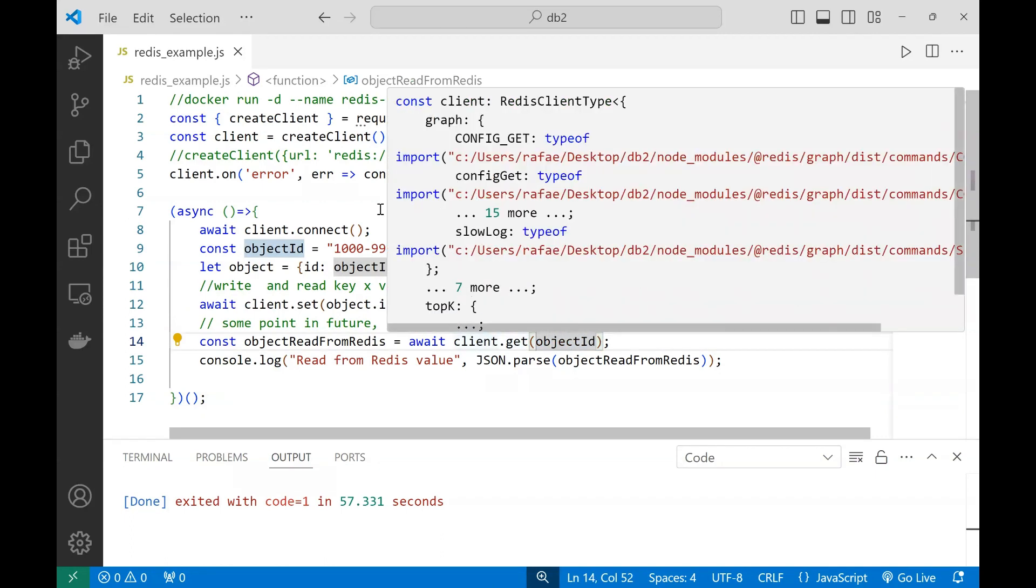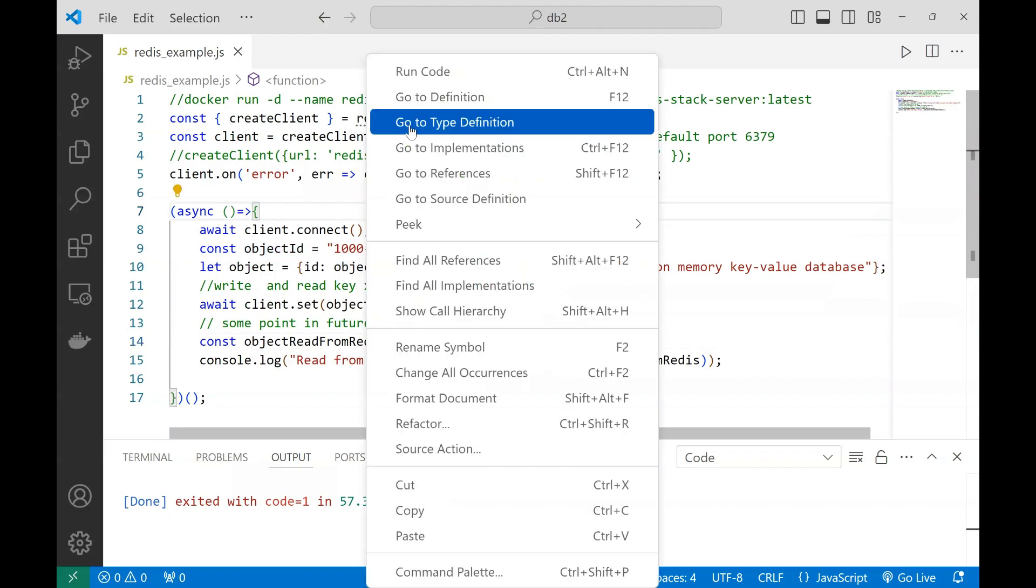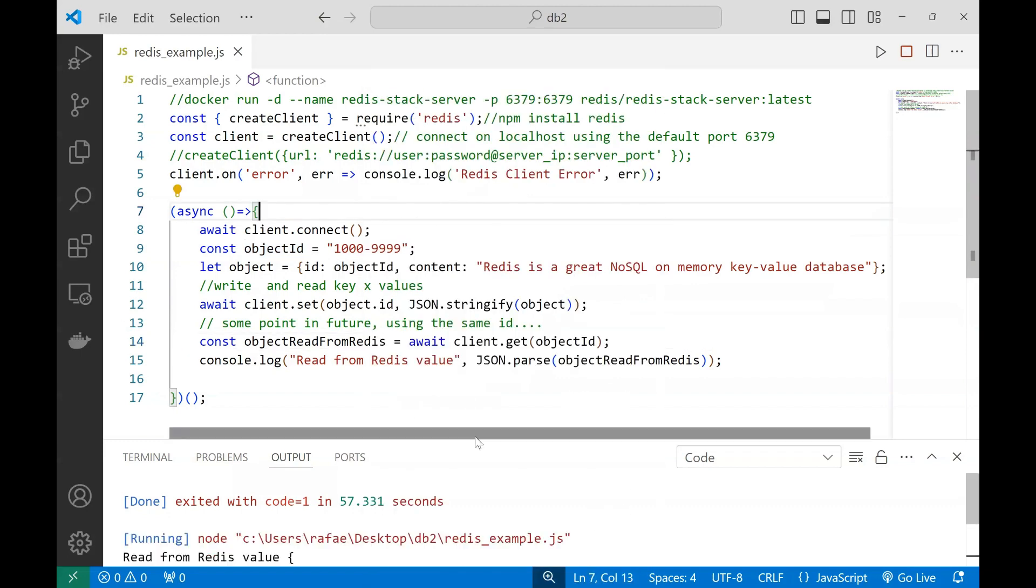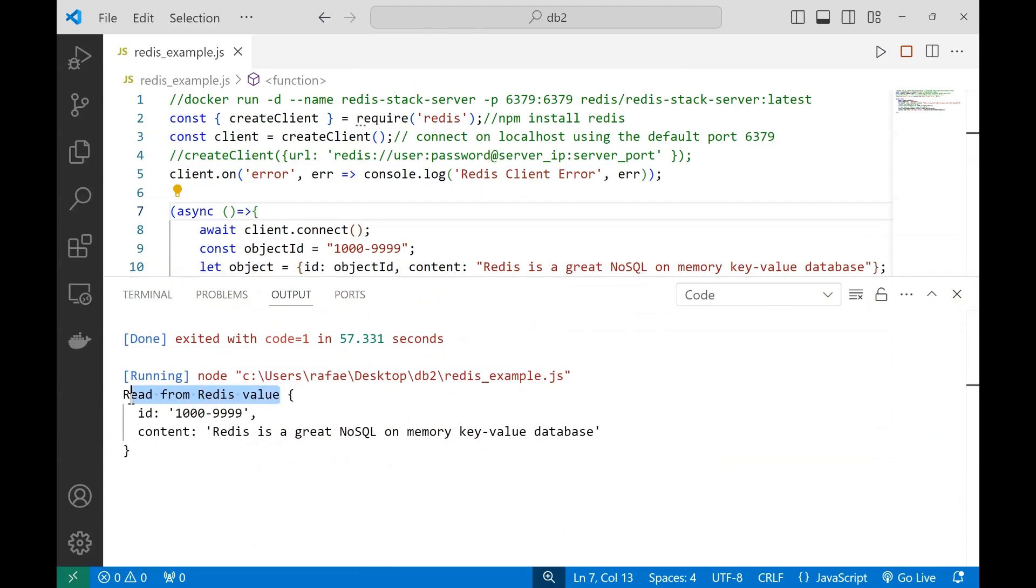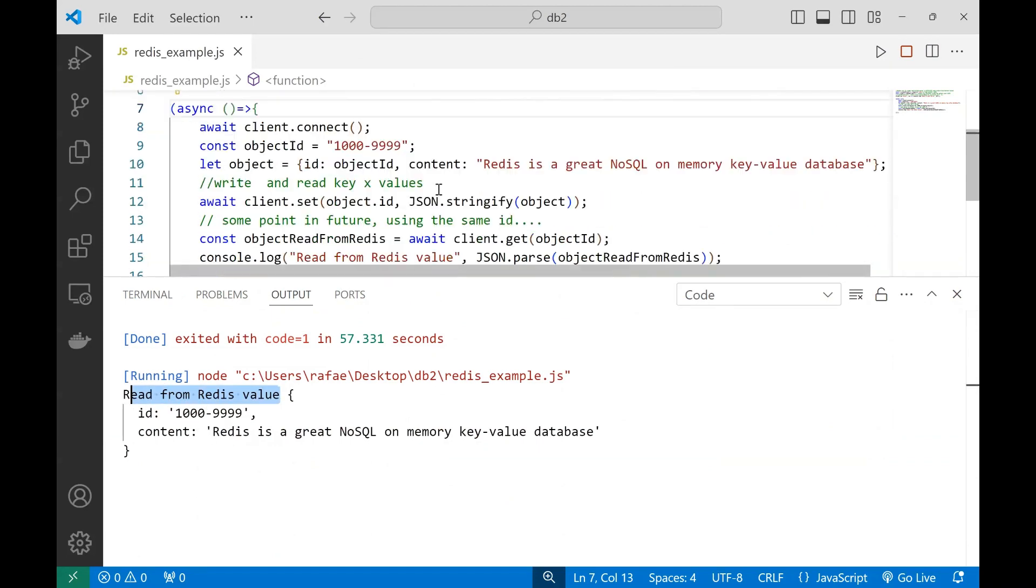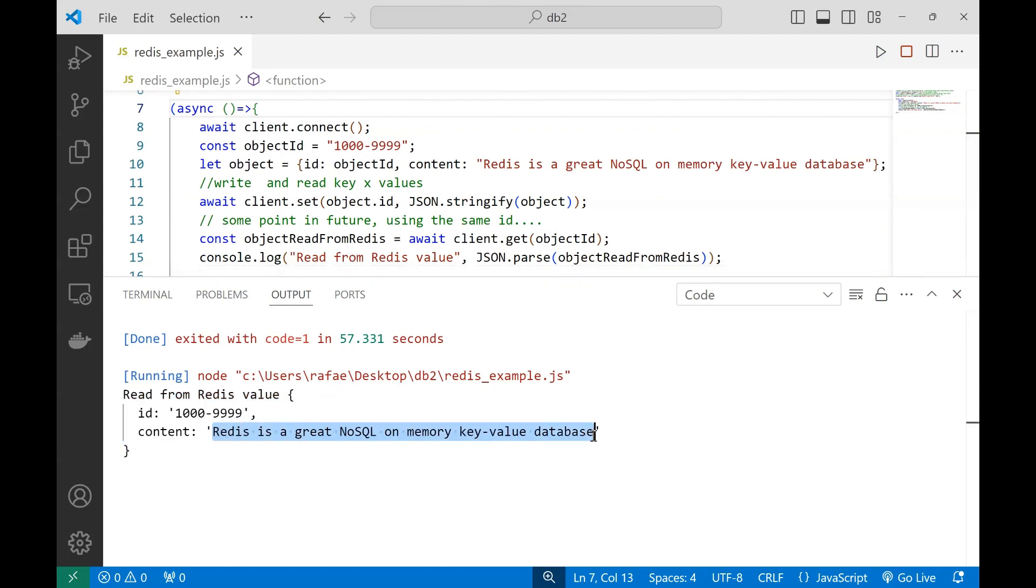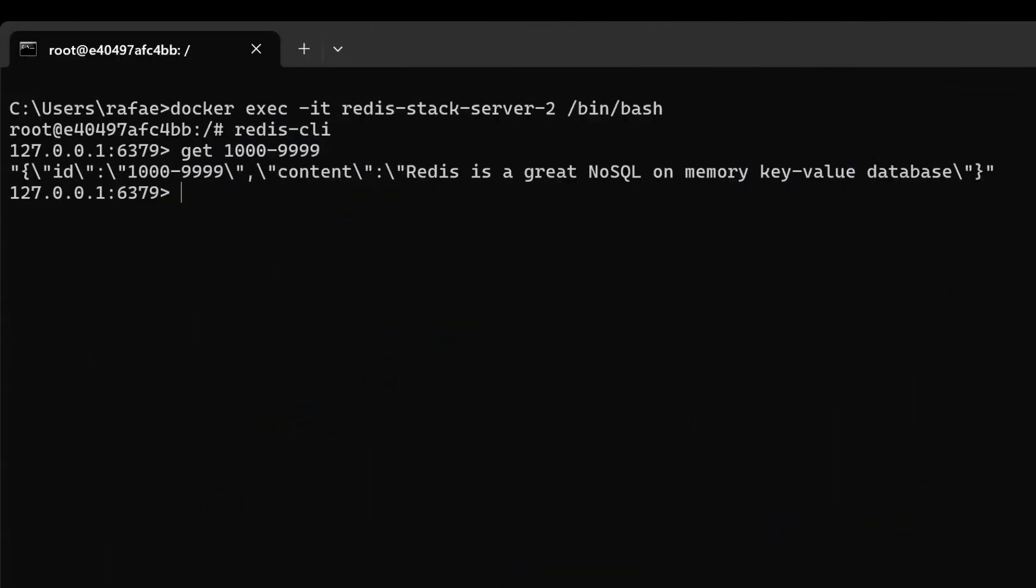After it's executing, you can see here we're reading that directly from Redis. You can see in the output we have the content we've written. Now let's see how it has arrived in the database on the server itself.